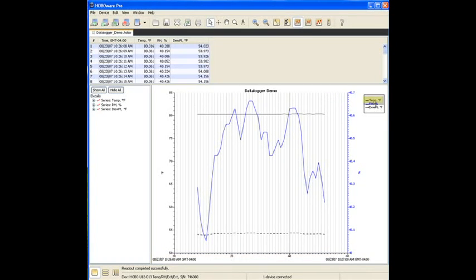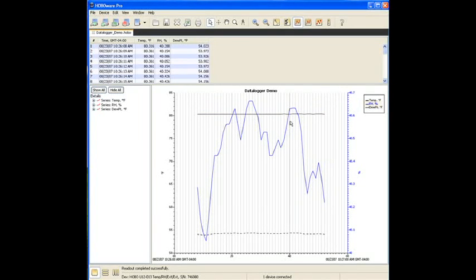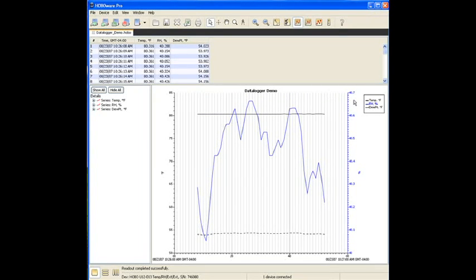The black solid line is the temperature. Again, it didn't change very much over that very short deployment. The blue is the relative humidity. You can see that was changing, although not very much. If you look at the scale factor, it's only between 40 and 40.7.